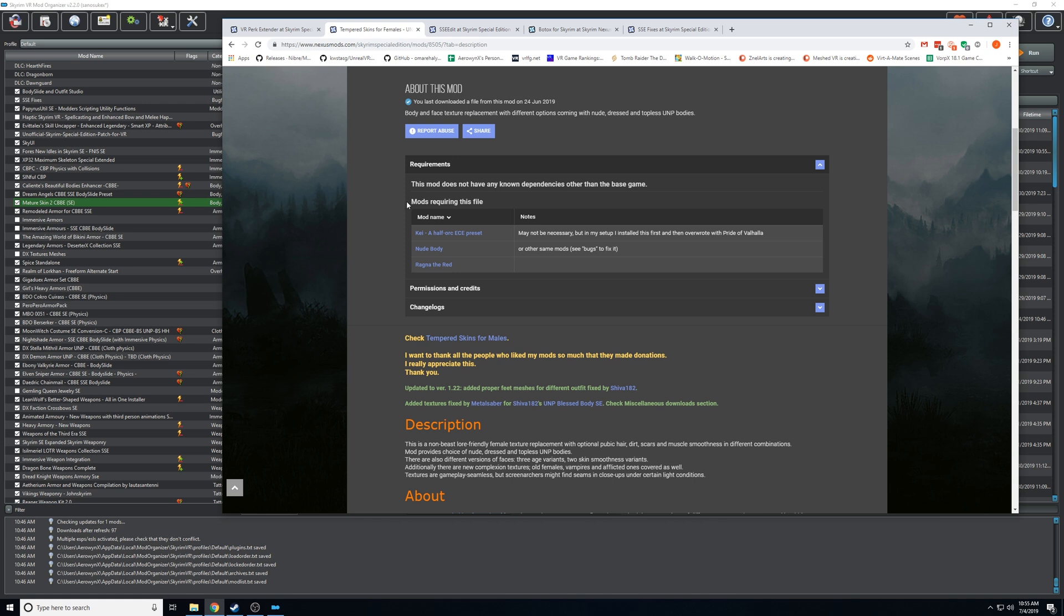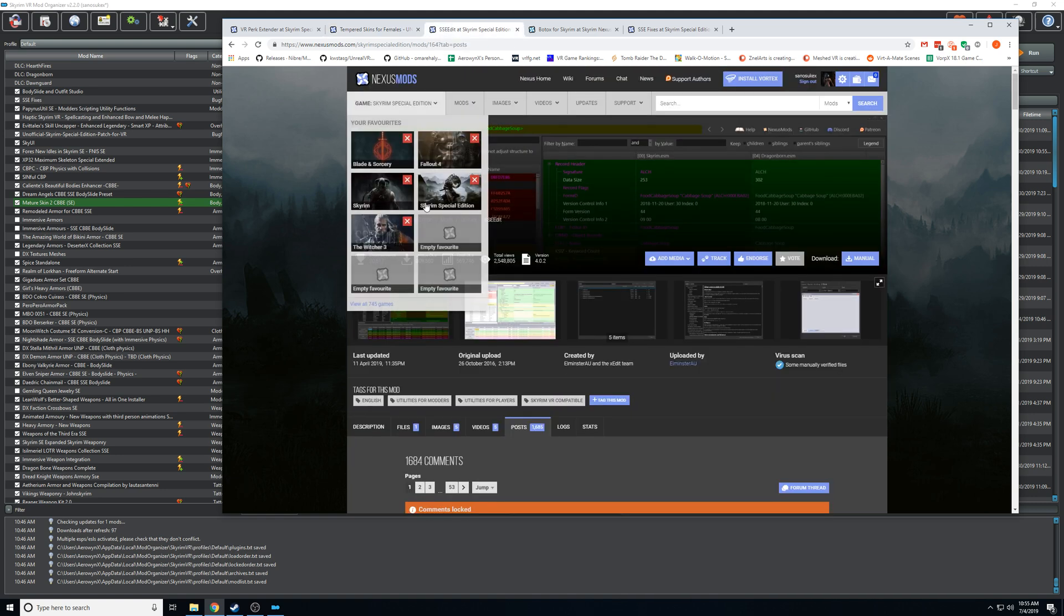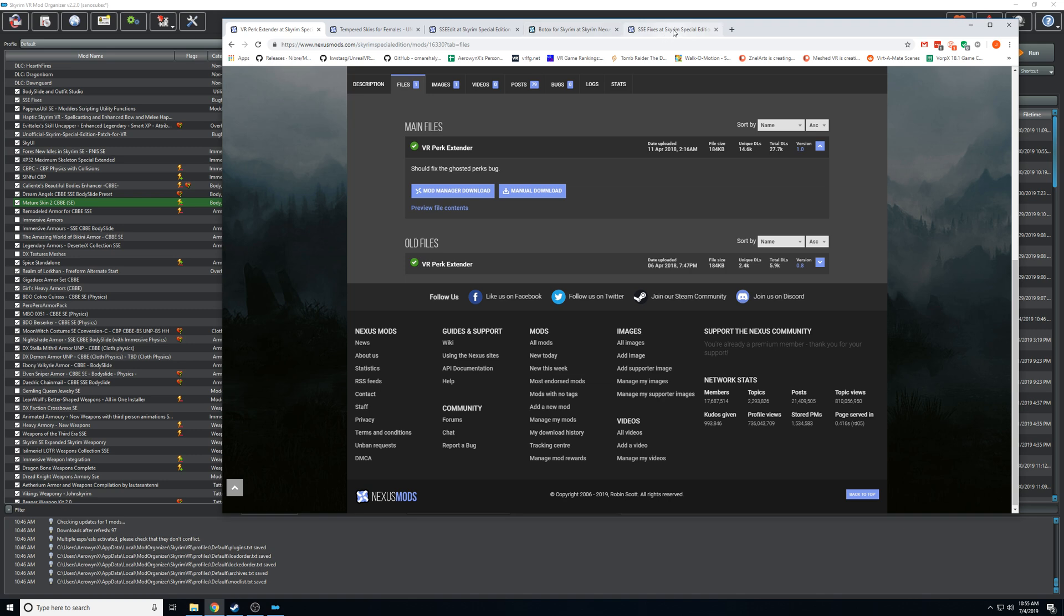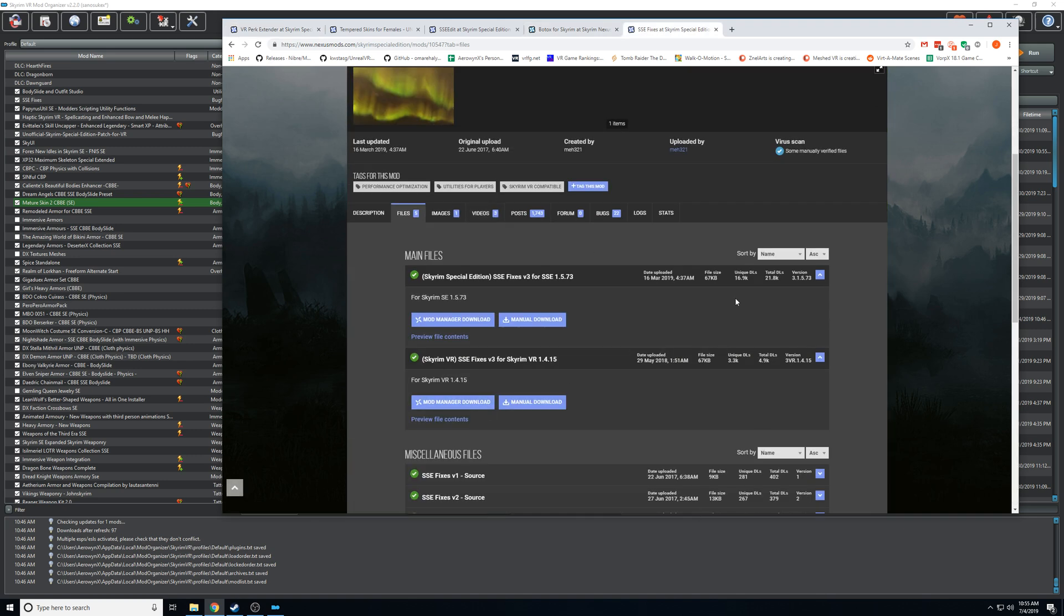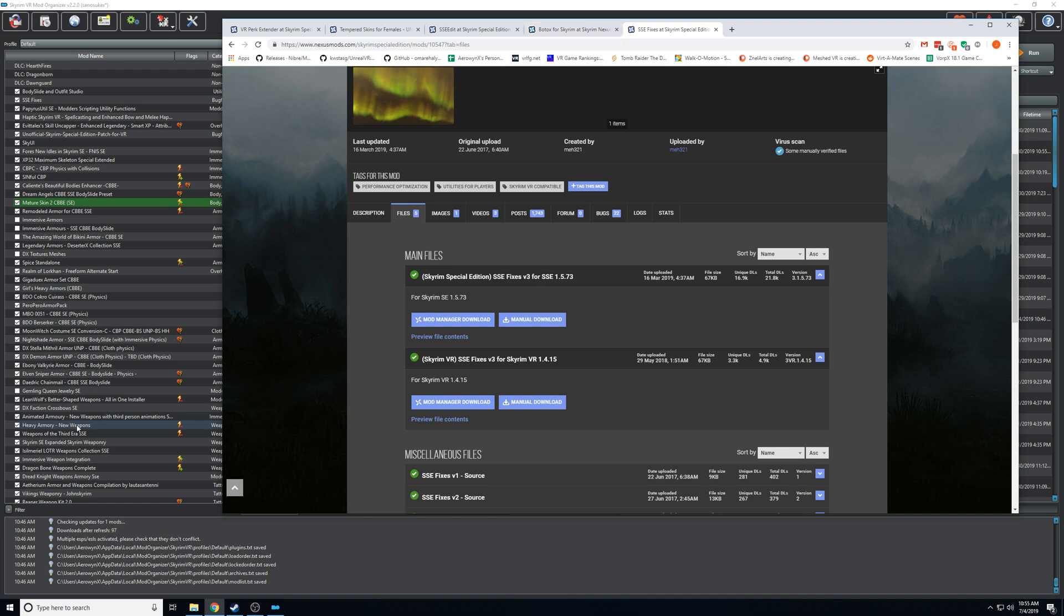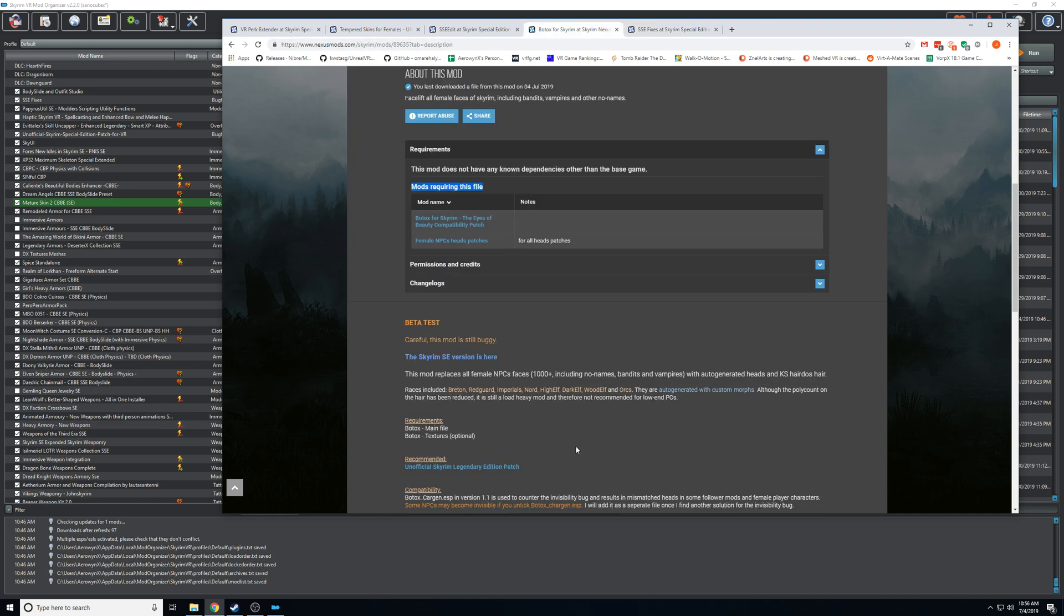I've seen countless times where it's crashing as soon as they launch it and it's just because they downloaded the wrong DLL file - they downloaded an SSE DLL instead of a Skyrim VR DLL.